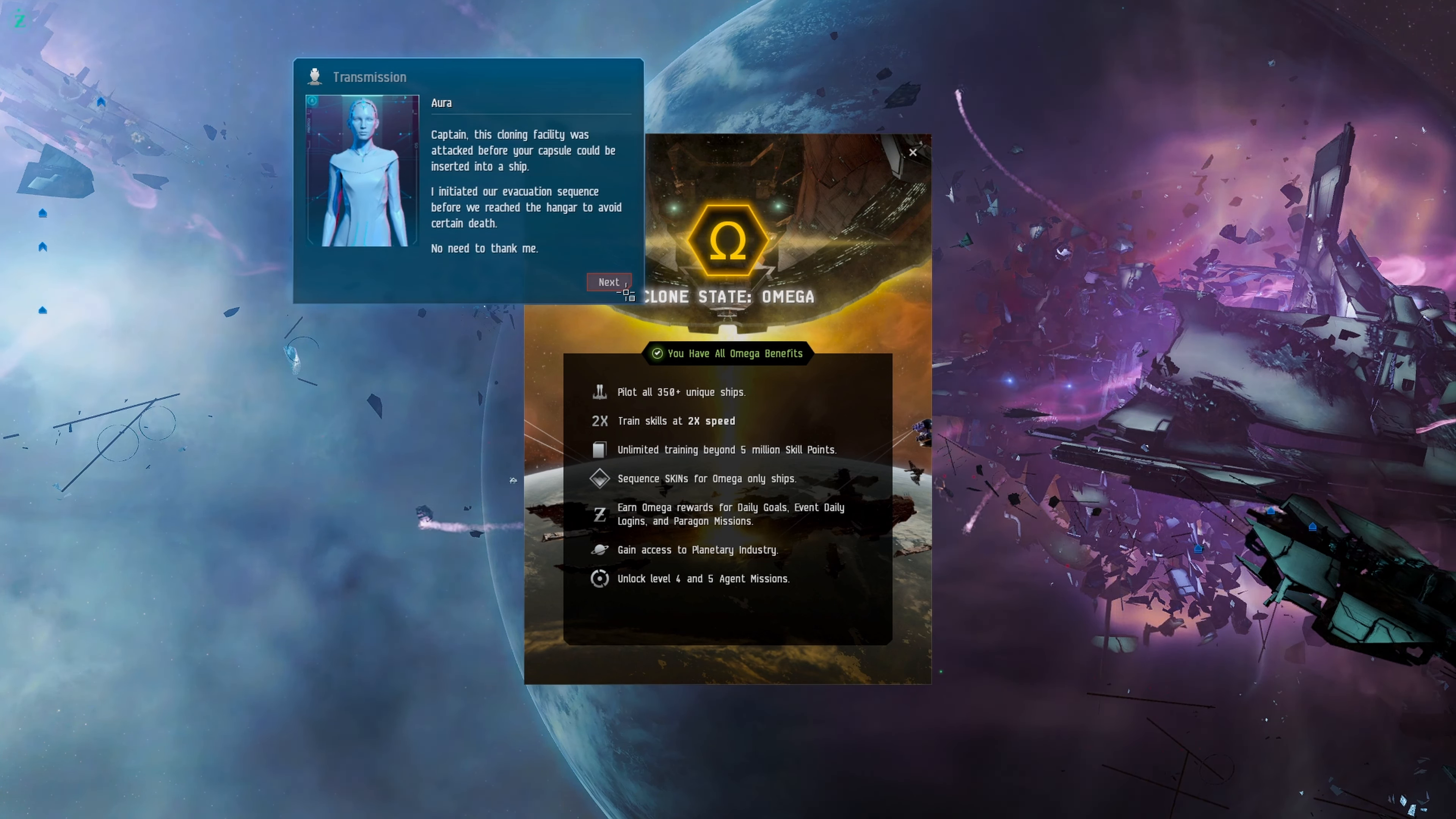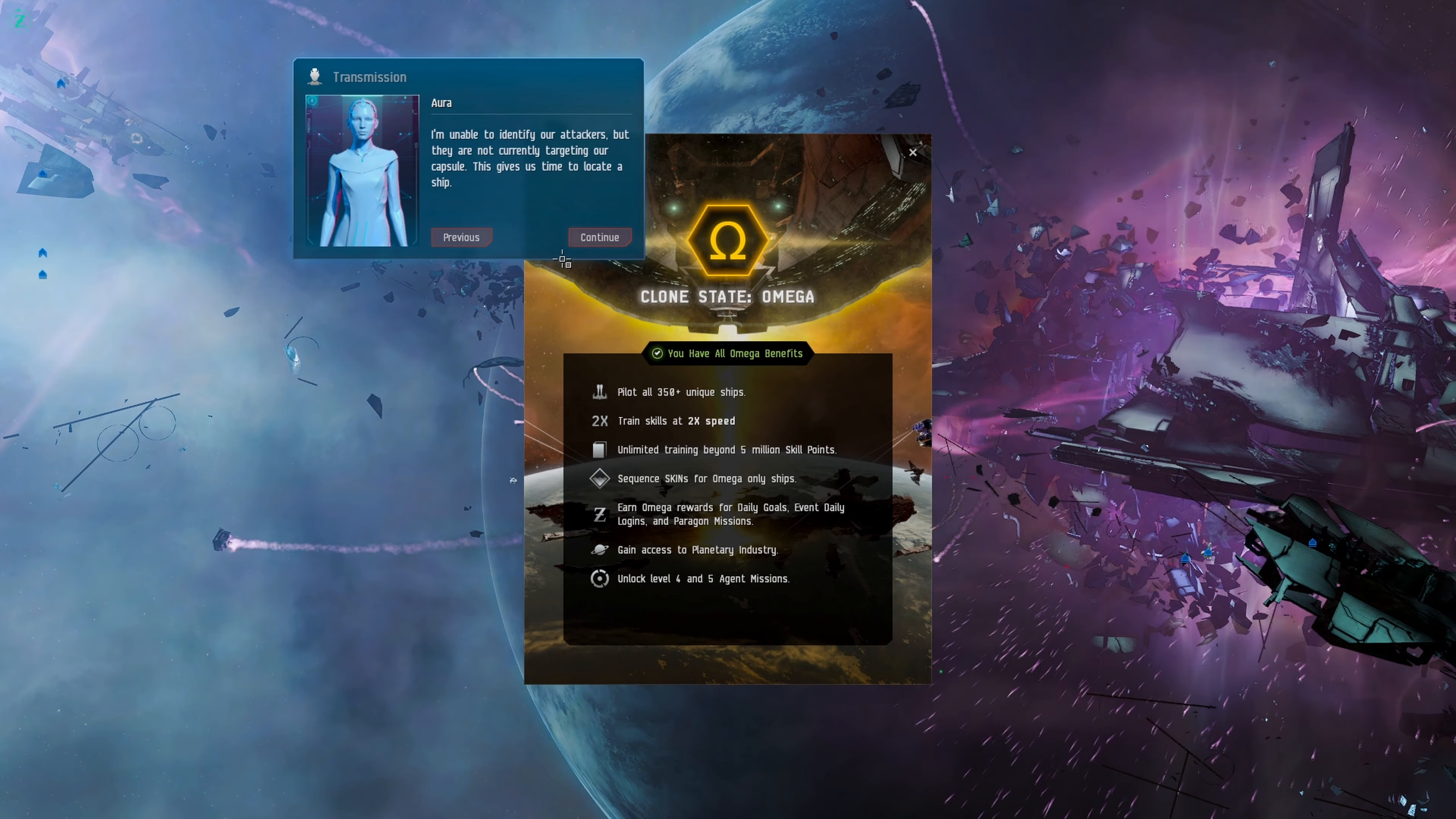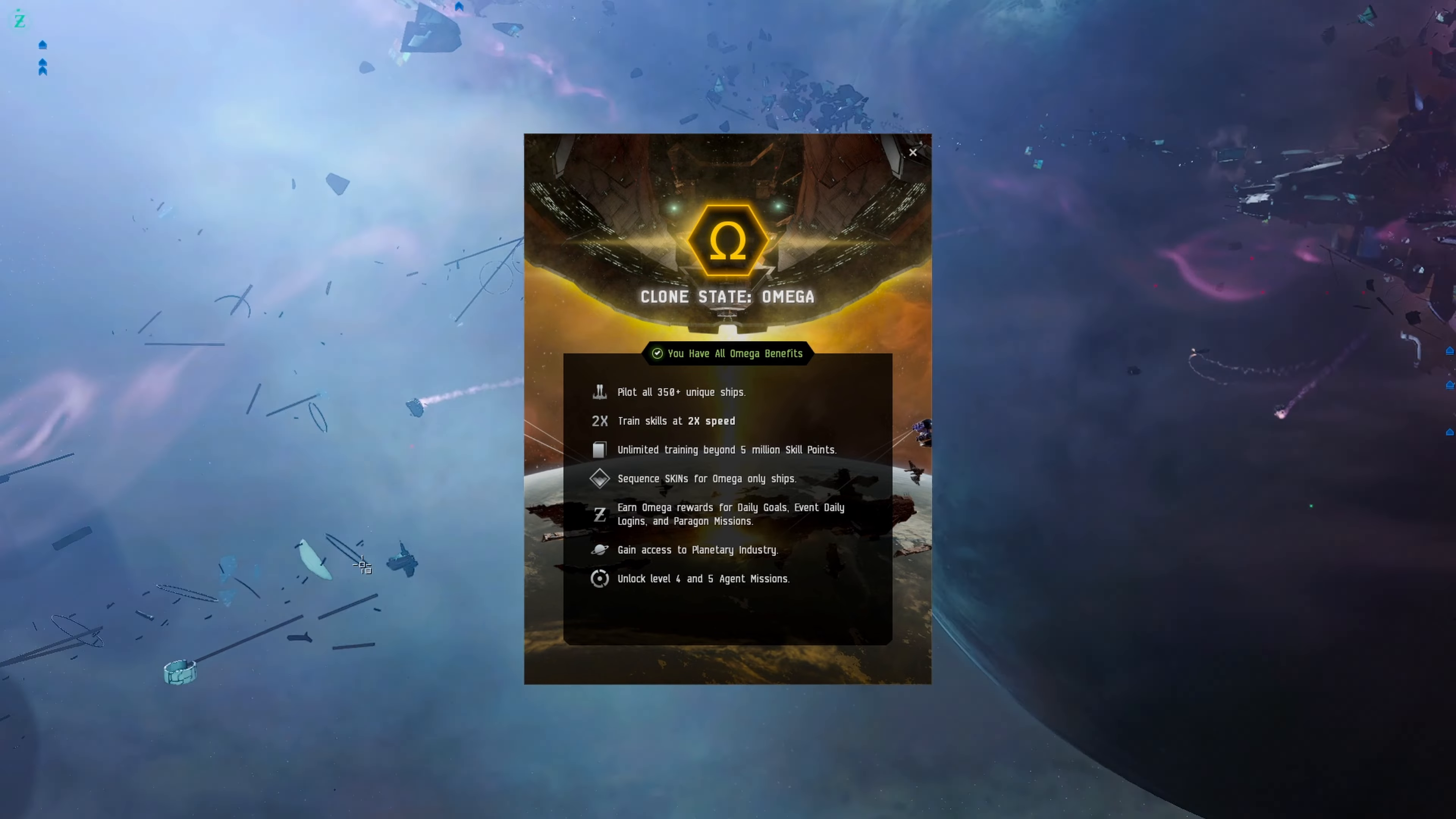One more thing, if you are jumping into the Vanguard mode which we played on the channel before, you are going to make a separate character for this mode compared to that, so you'll have to make a capsuleer which is what we are now. This baptism by fire is certainly not what Air had planned for your first day in a pod. Rest assured, I am here to help. I'm unable to identify our attackers, but they are not currently targeting our capsule. This gives us time to locate a ship.